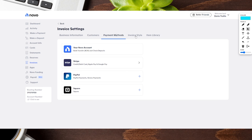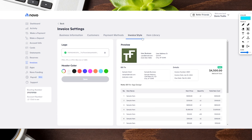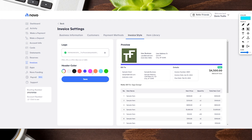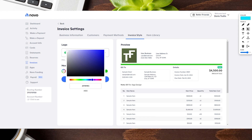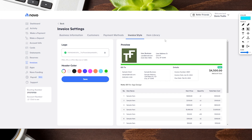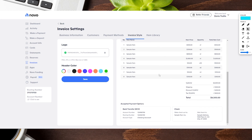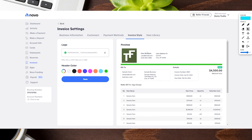Now let's go into the invoice style. This is where you can upload your company logo — it will always go on the top left. You can also set a header color; it's just a little line on the top of your invoice. You can toggle the color picker and put in whatever color code you have for your brand, then click save. This is just an example of what one of them can look like, and now we're going to go ahead and actually create our invoice.